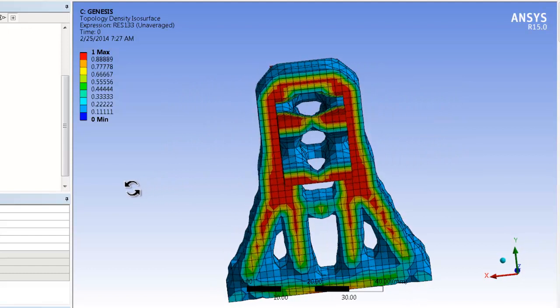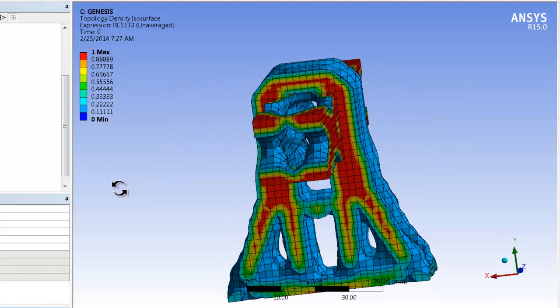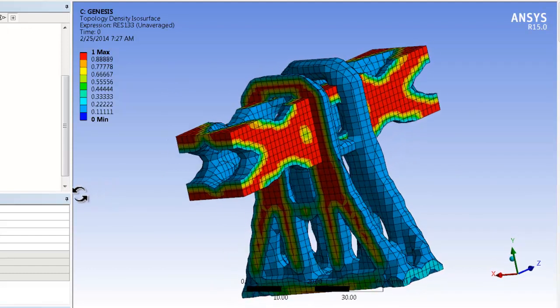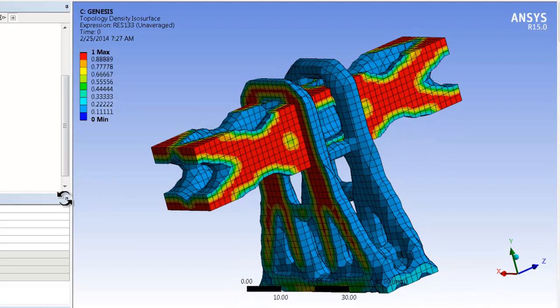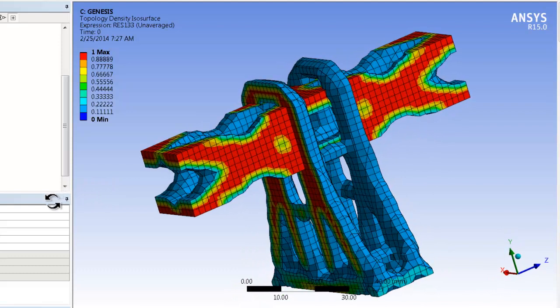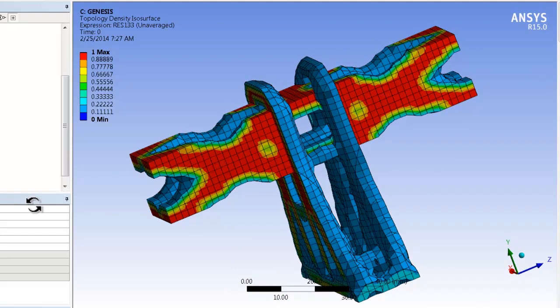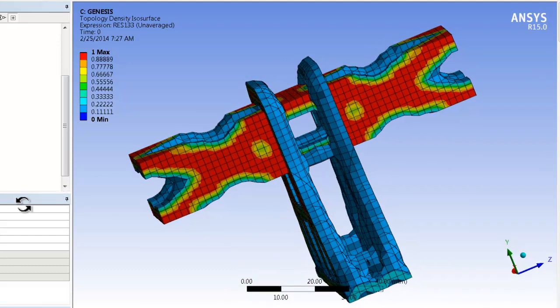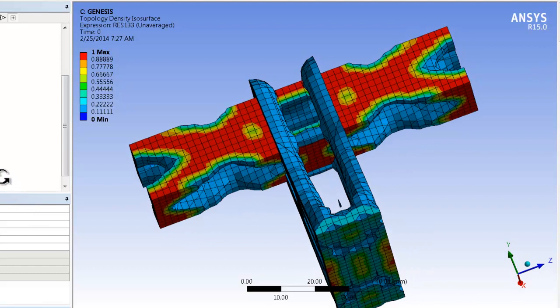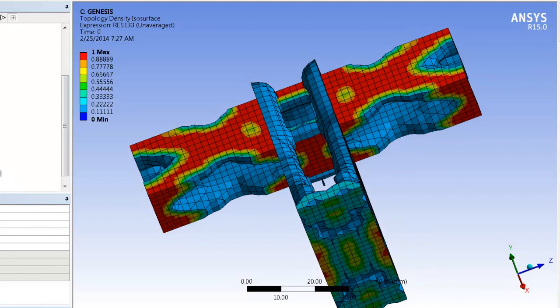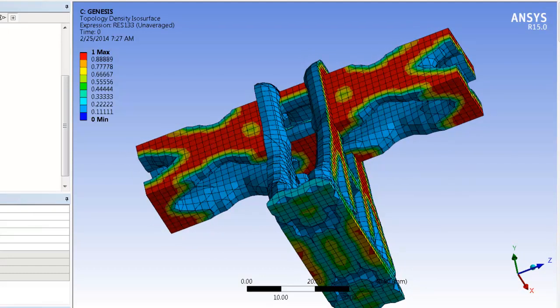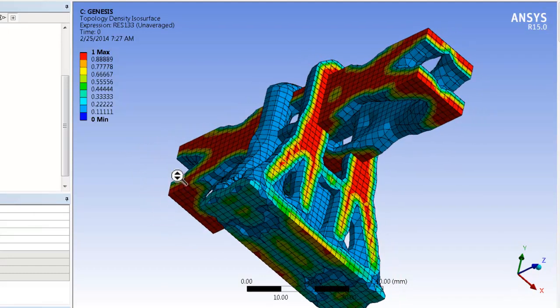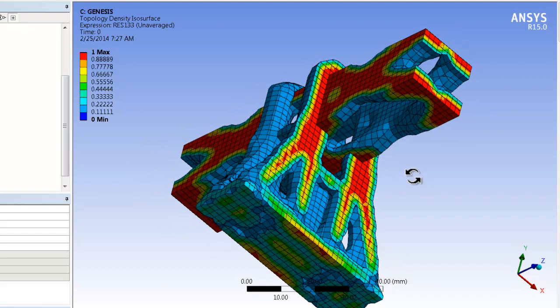The plot also shows that the design geometry is symmetric. This is because the initial topology region, the applied loads, and the boundary conditions are all symmetric. If this wasn't the case, then users can define manufacturing constraints that would enforce symmetry.